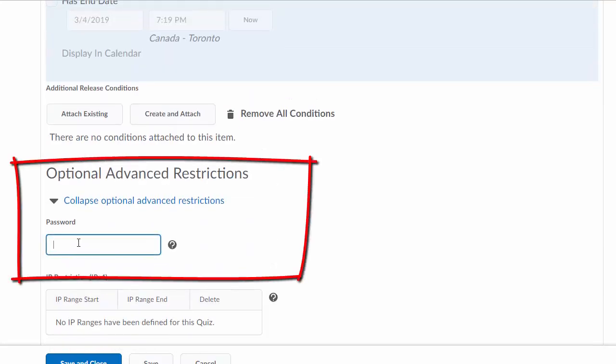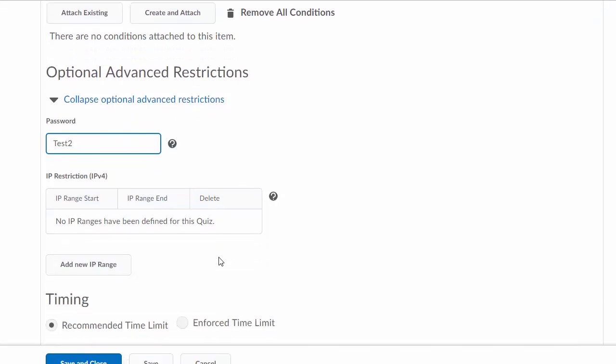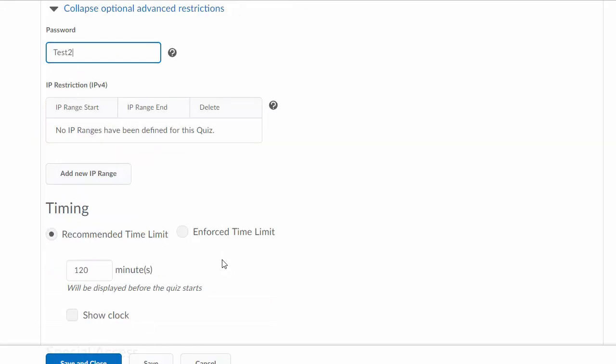And a password. I always set a password for my exams because you can give the password to students in class and it's another method of protecting students from starting the exam ahead of time or not being in class and getting the password and doing the exam from another location.